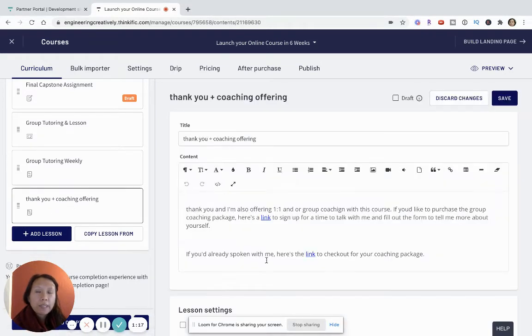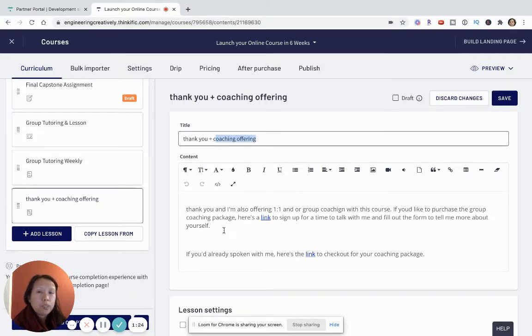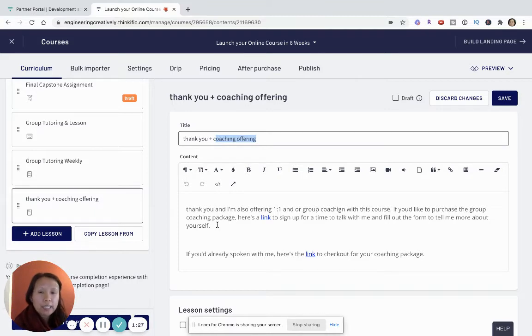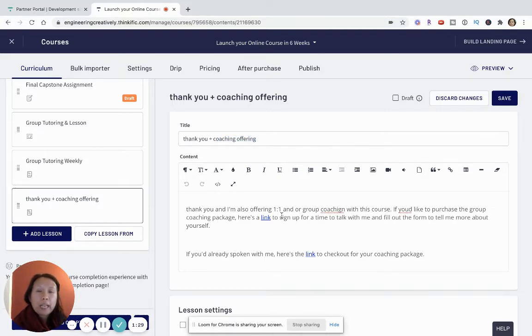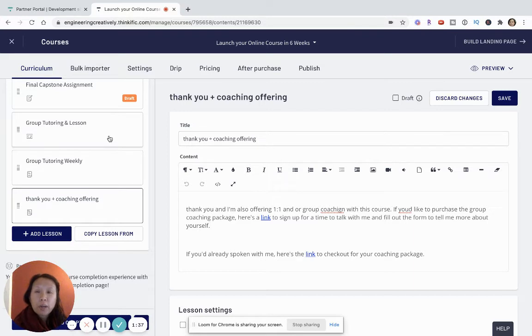I made this as a text lesson which says thank you and I have a coaching offering. This is just a very simple text lesson that I've customized to say thank you and I have a one-on-one and/or group coaching offering with this course.